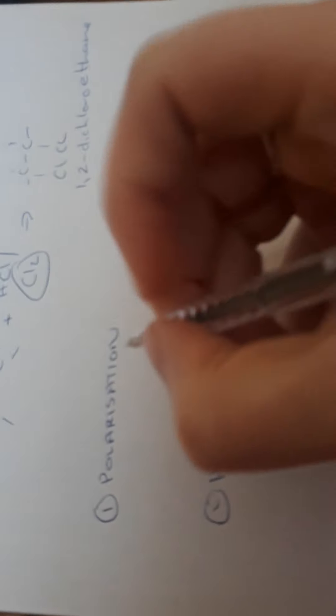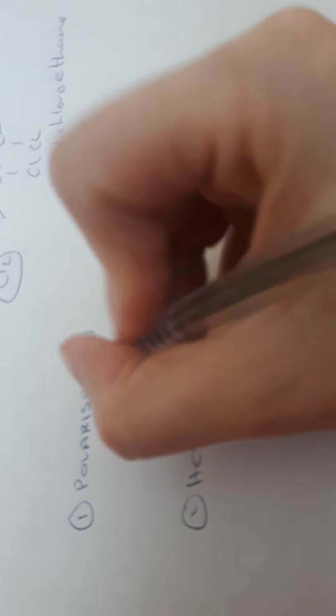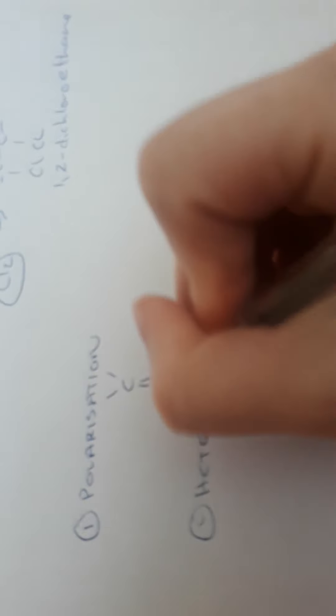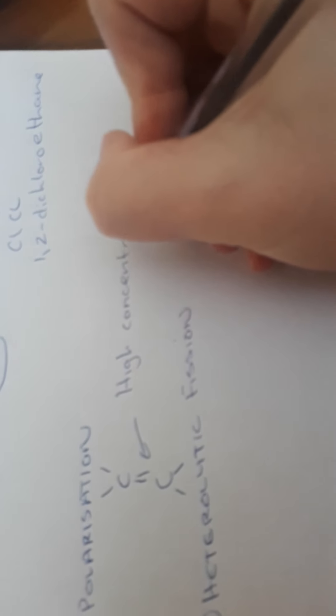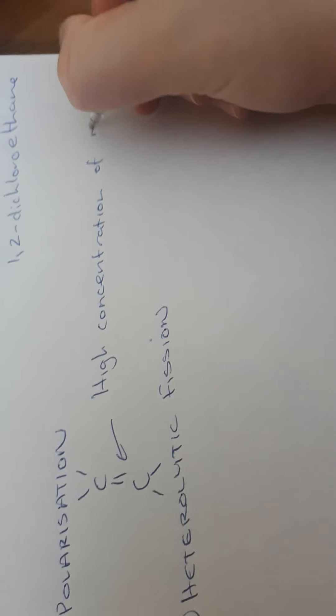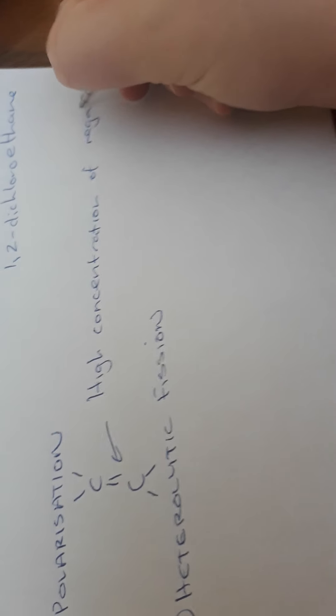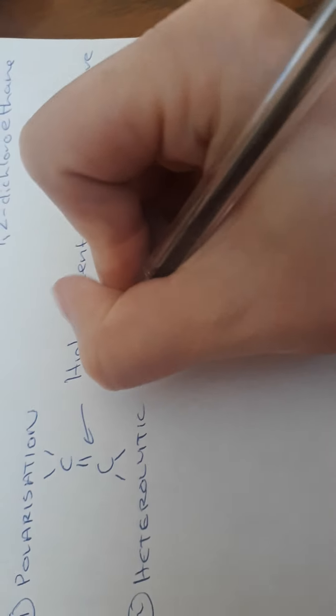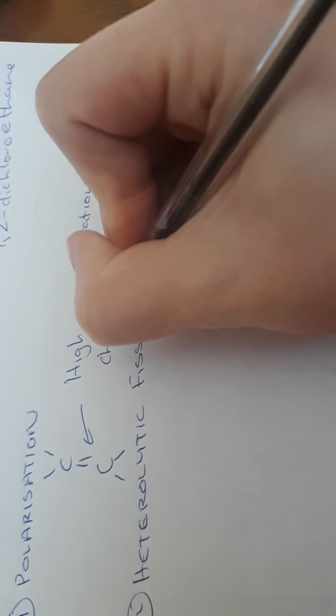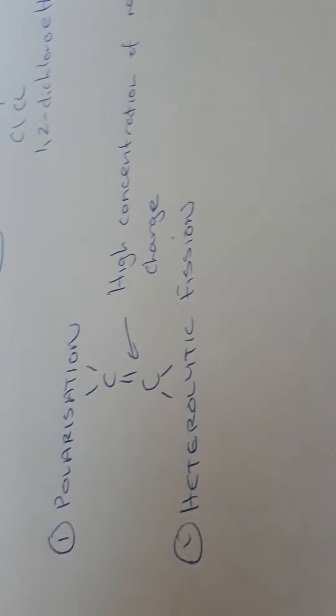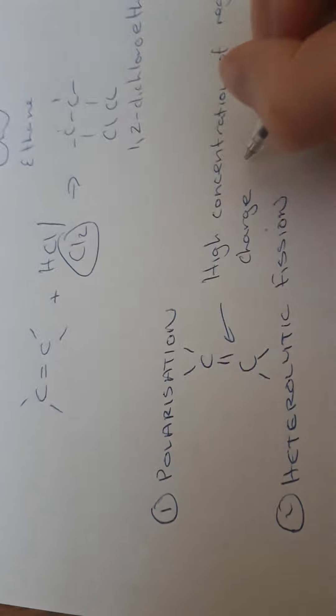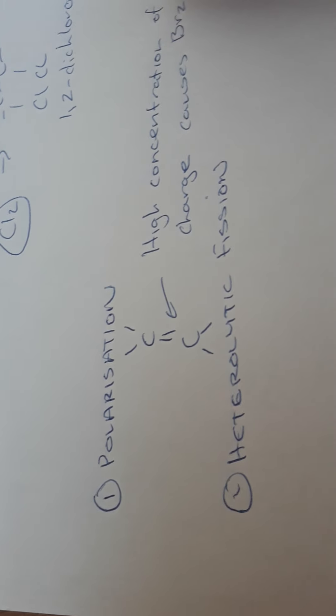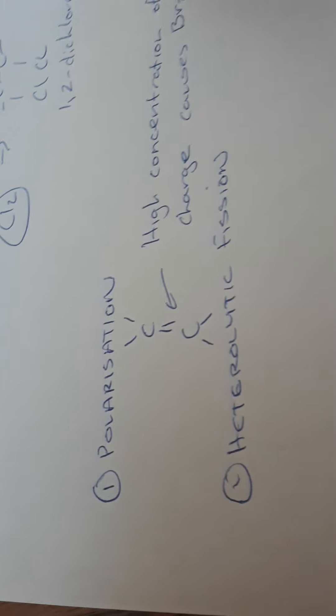So we'll just go back here to polarization. And I have my C double bond C here. And within this C double bond here, there's a high concentration of negative charge. And I'm going to use bromine here. And that high concentration of negative charge causes my bromine, which is Br2, to become polarized.